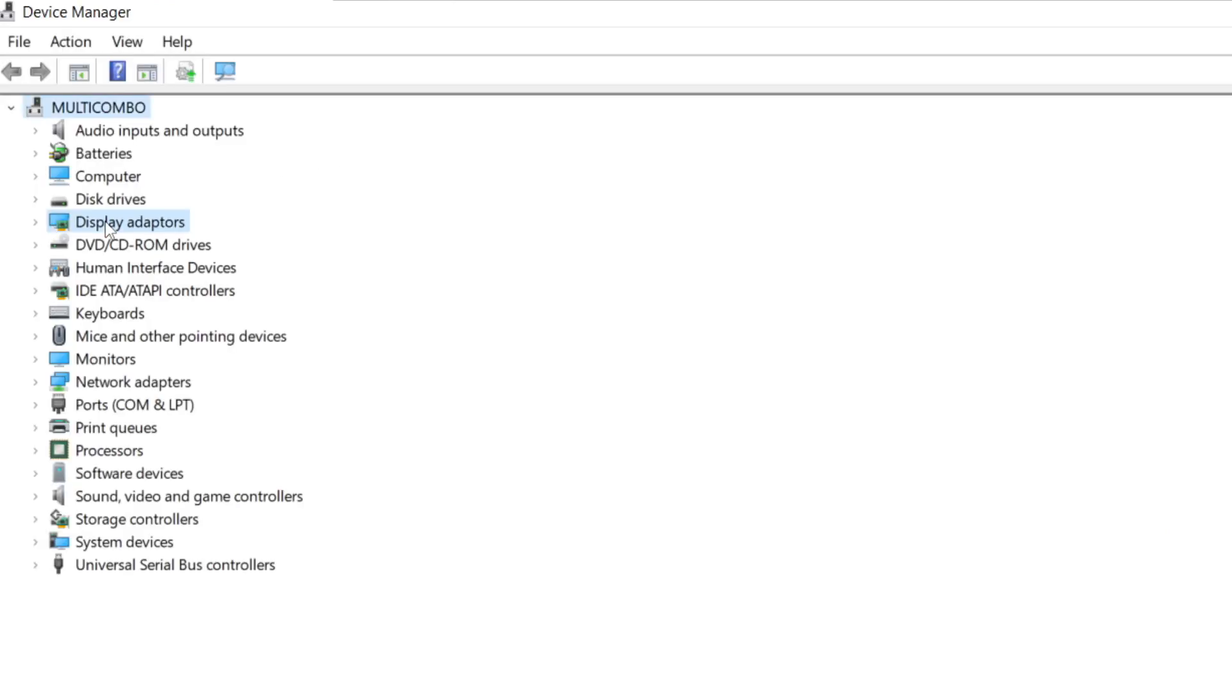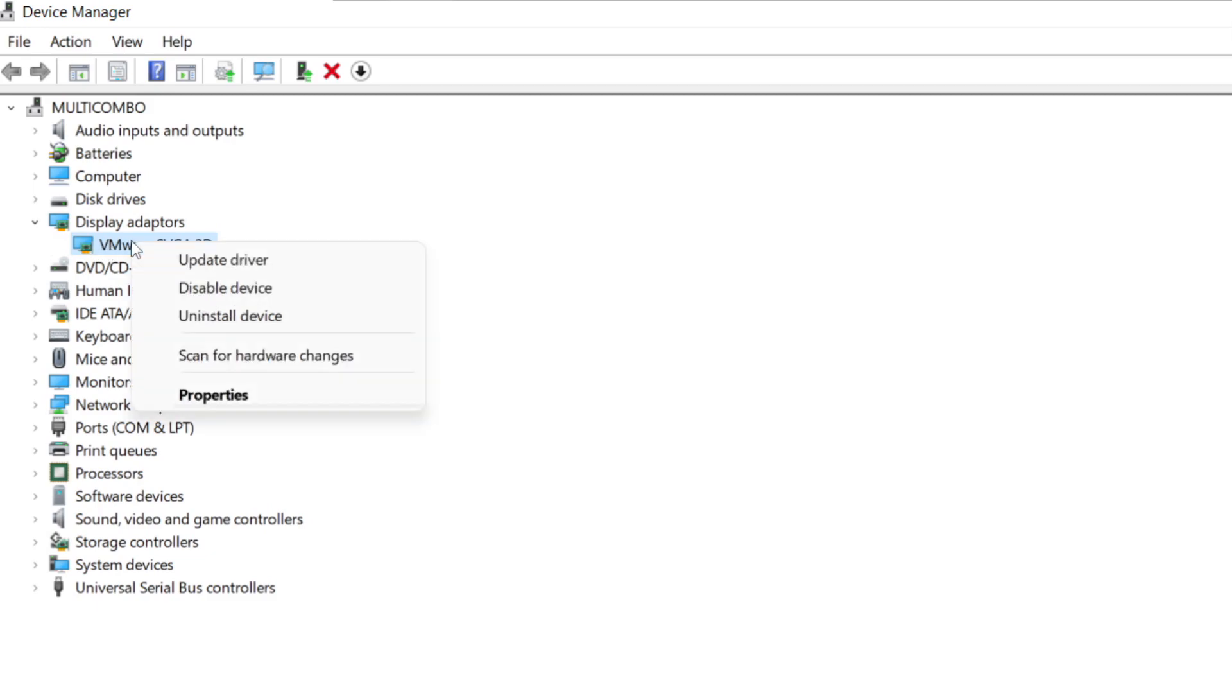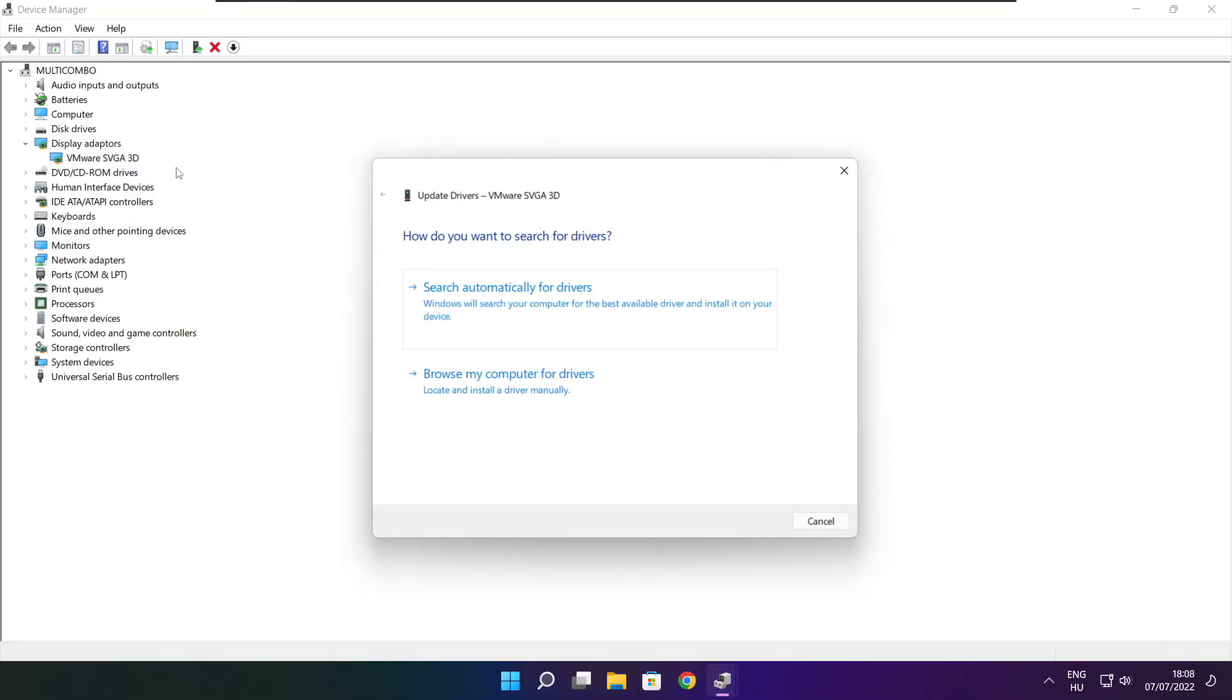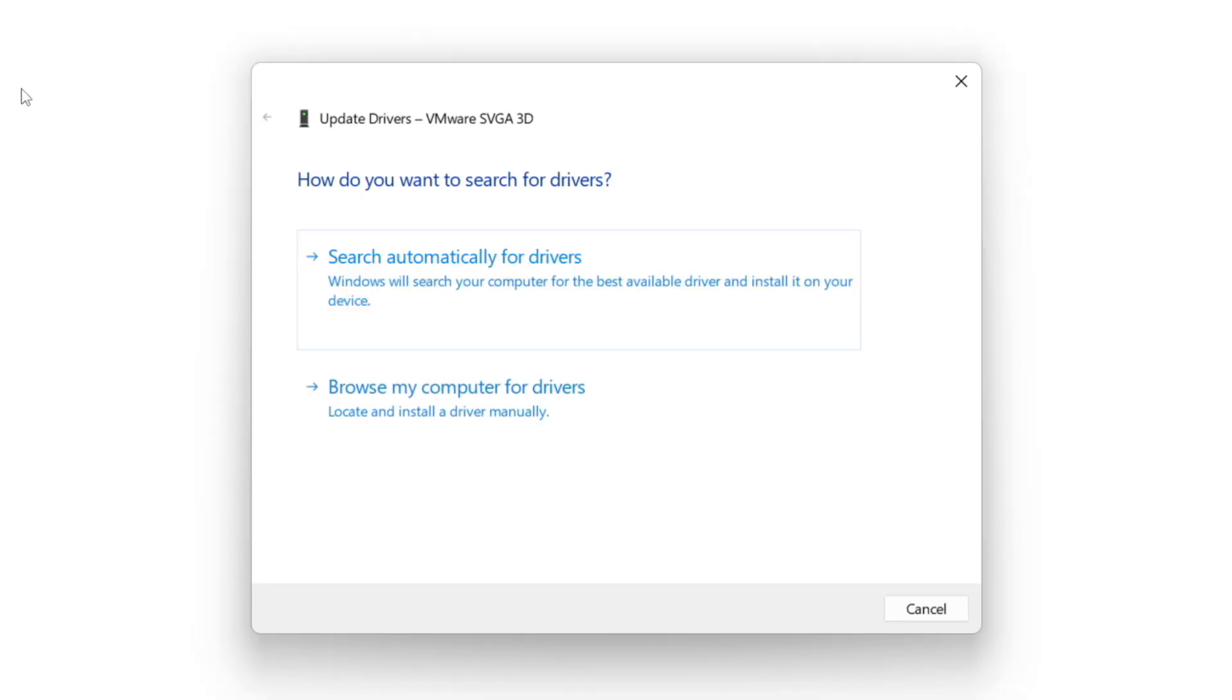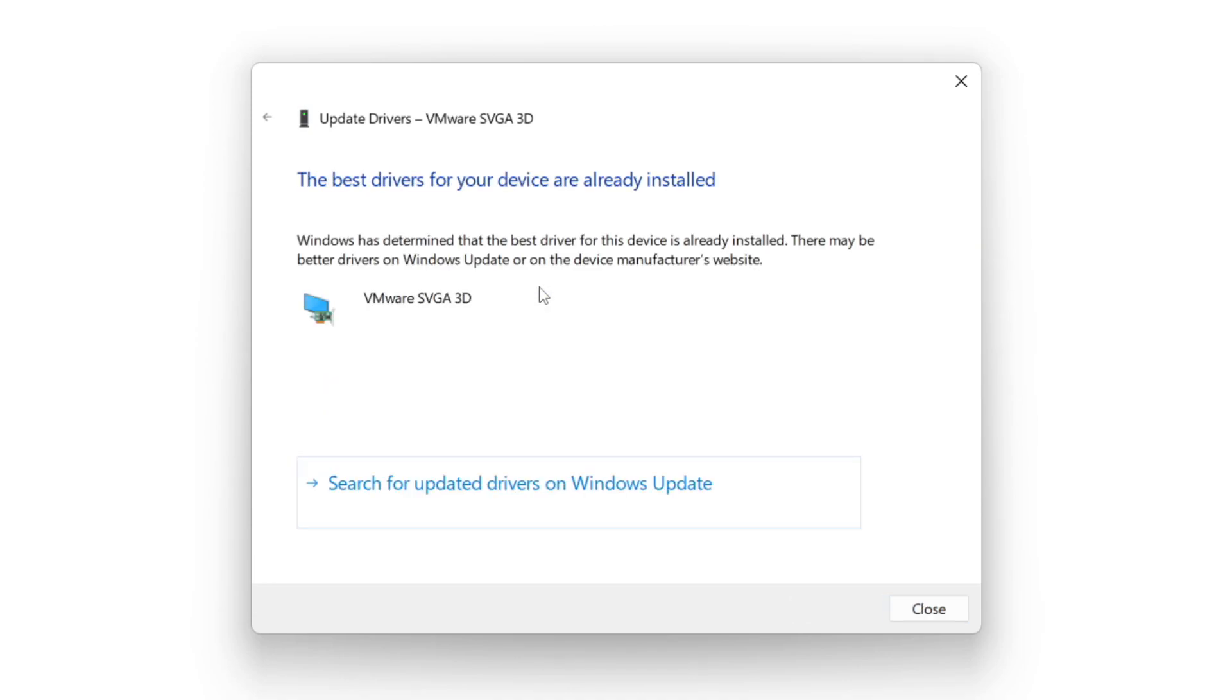Click display adapters. Select your display adapter. Right click and update driver. Search automatically for drivers. Installation complete and click close.